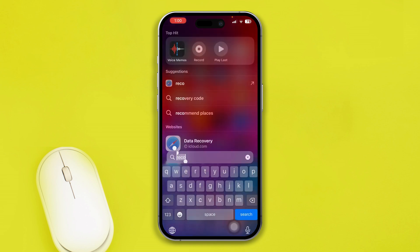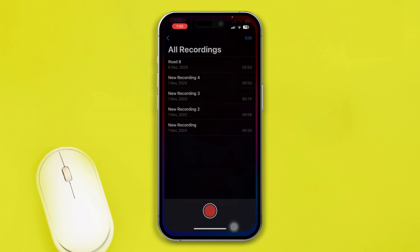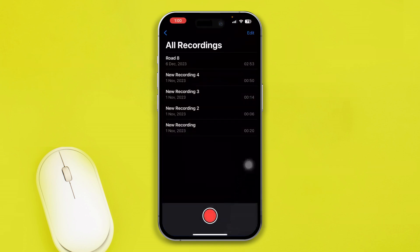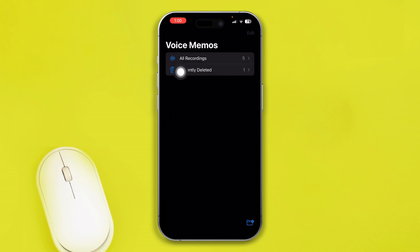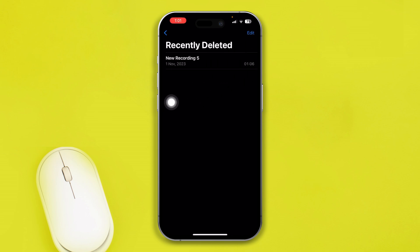After that, go back and open the Voice Memos app. Tap the arrow icon on the top left corner, and you'll see an option called 'All Recordings' and 'Recently Deleted.' Select 'Recently Deleted.'